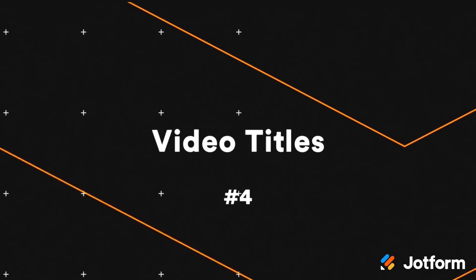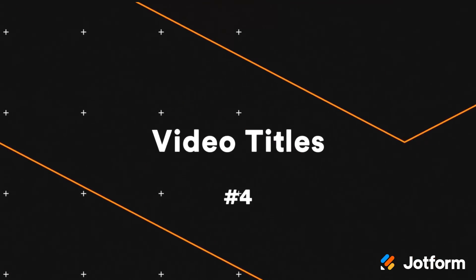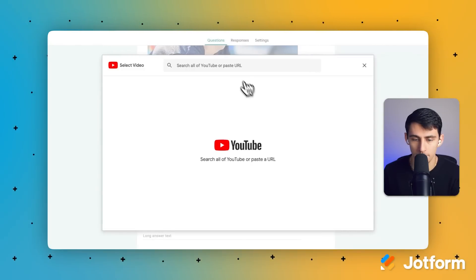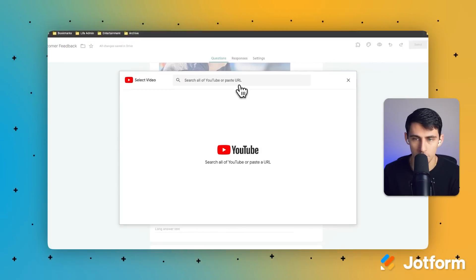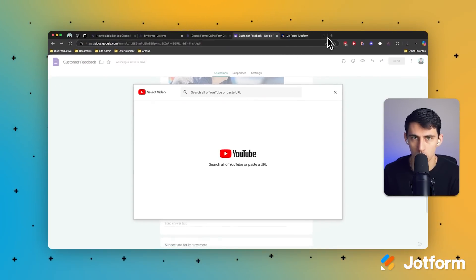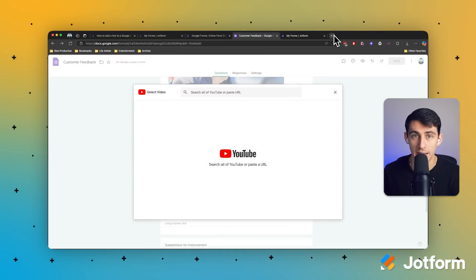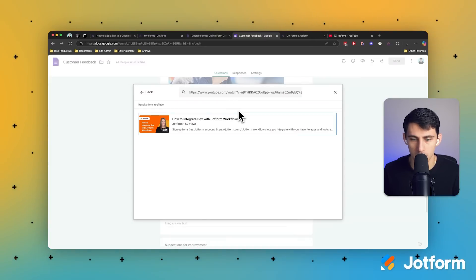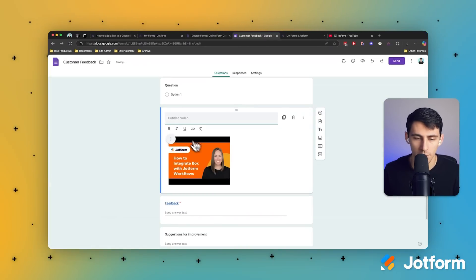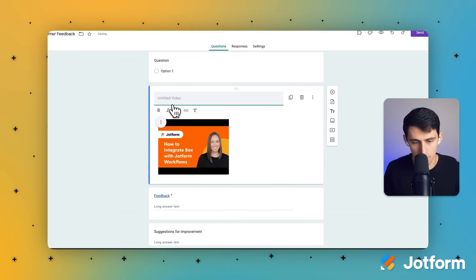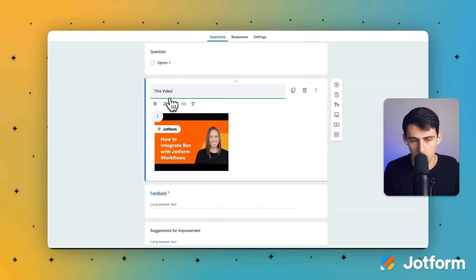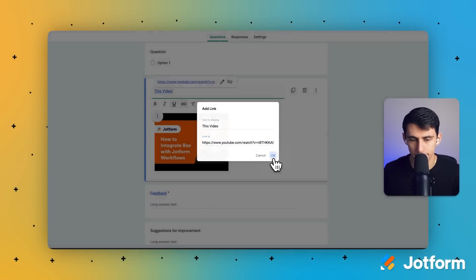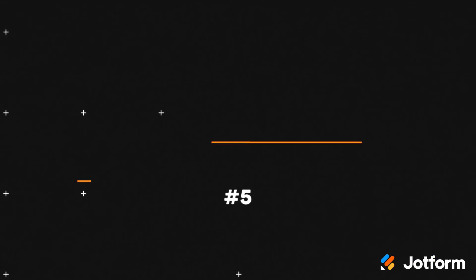You can also add links to video titles. Say you add a video right here from YouTube. Afterwards, you can add the link there as well — simply paste the link like this, add the video, and then for that video you can add the link.